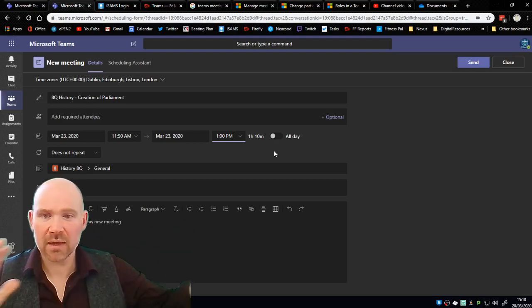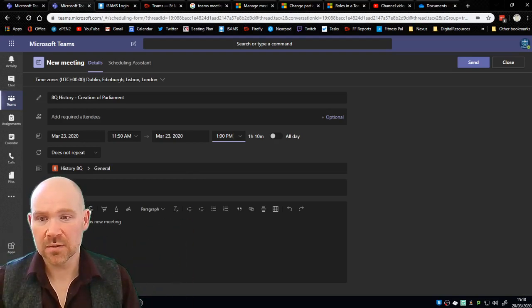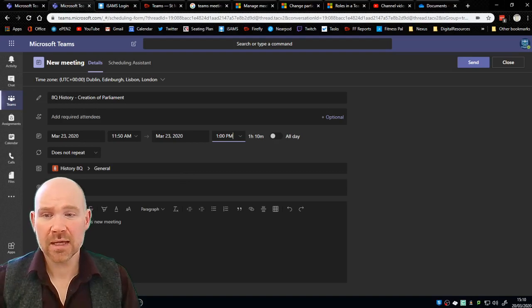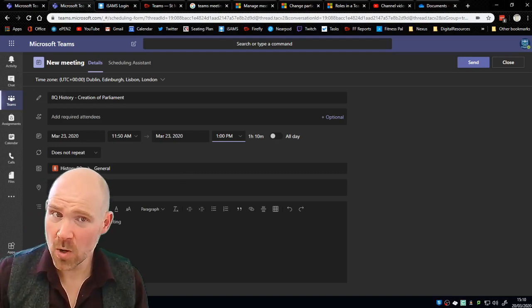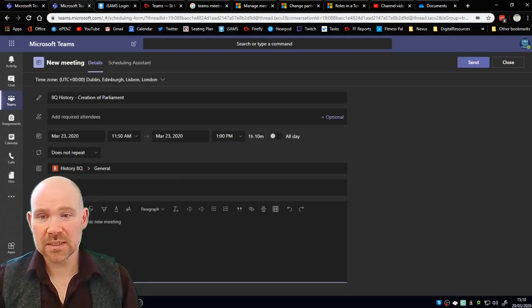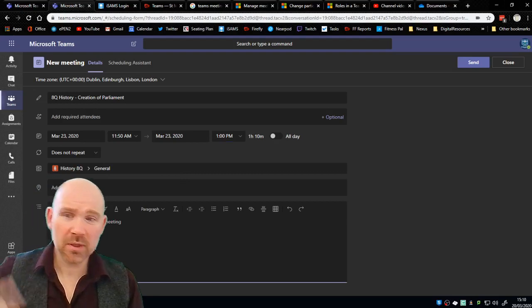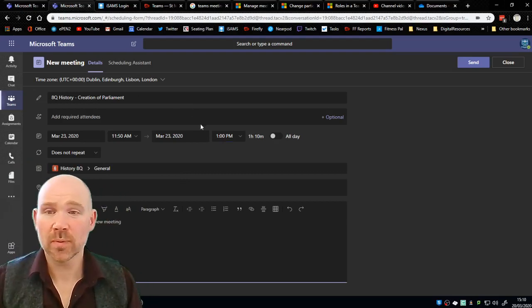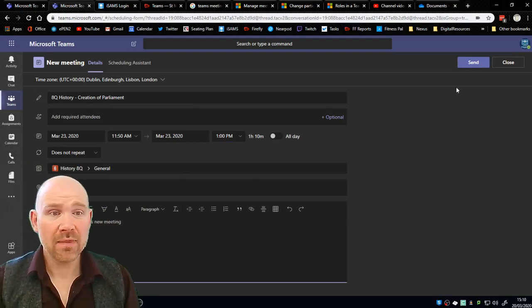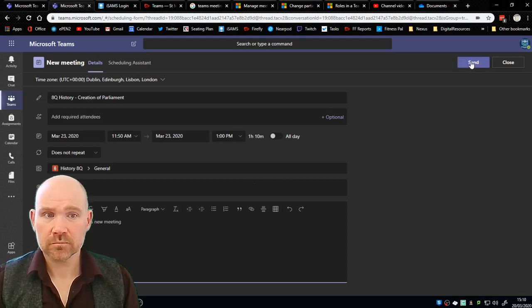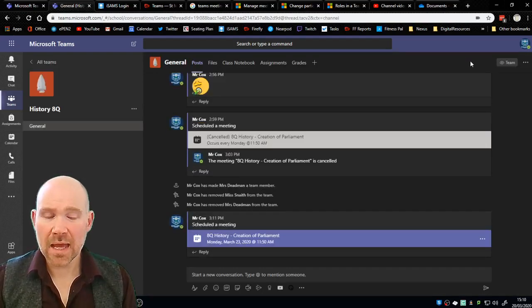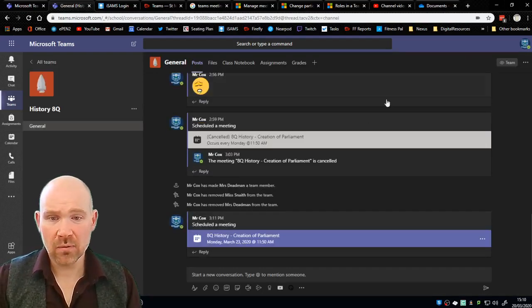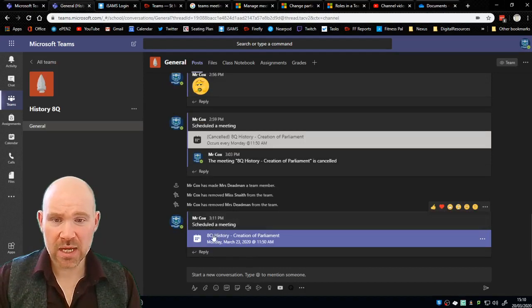We don't need to add a location because our location is home. I could add some details if I want to but because I put the topic up here I probably don't need to, and then I'm going to press send.